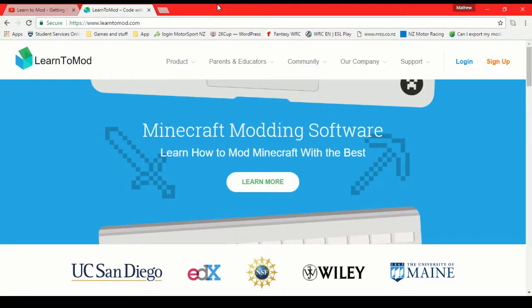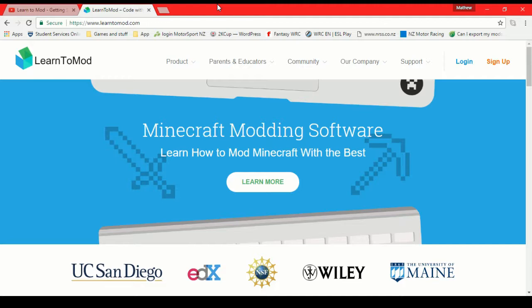What's going on everyone? This is Minecraft with Monkey Man and I am back remaking my old Learn to Mod getting started video because there have been some changes to the way that Learn to Mod works and now the old video has become a bit misleading.